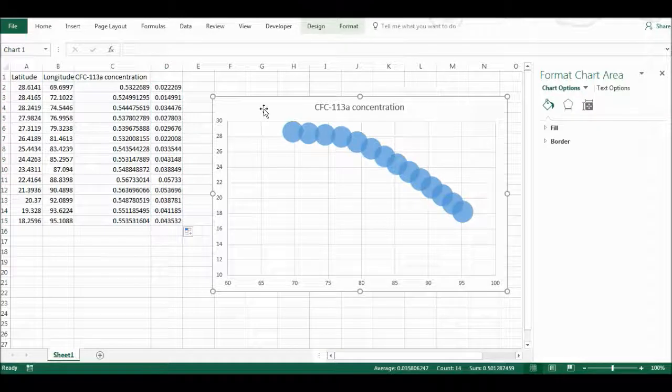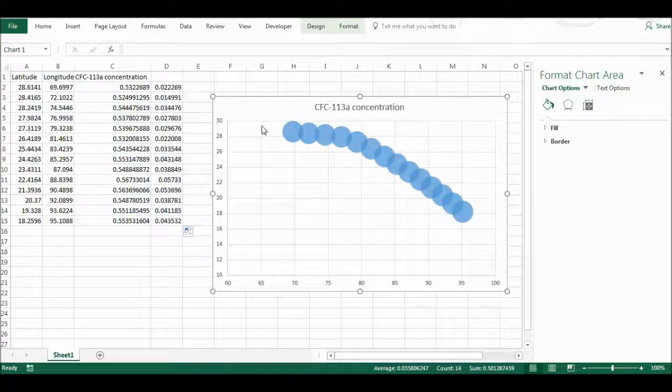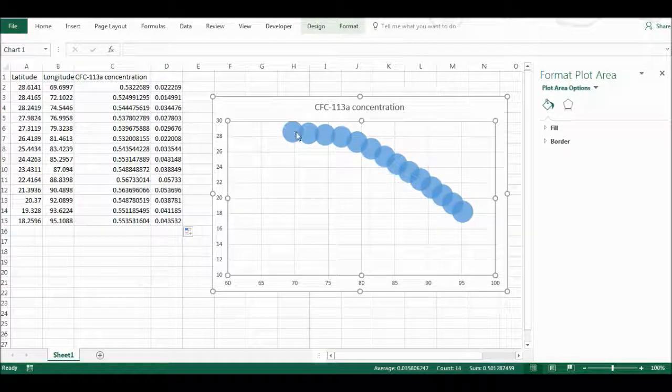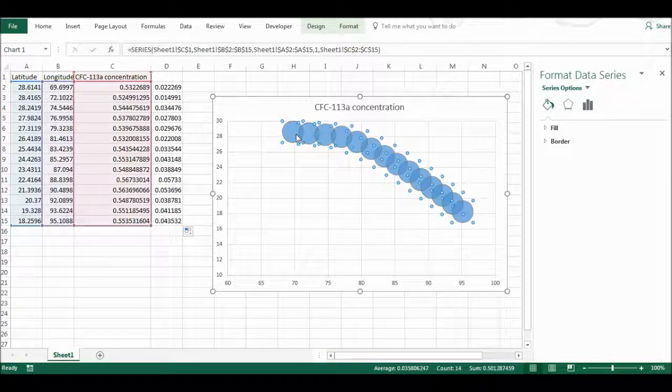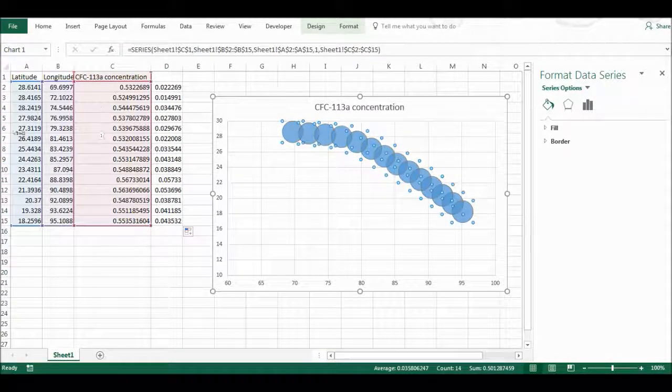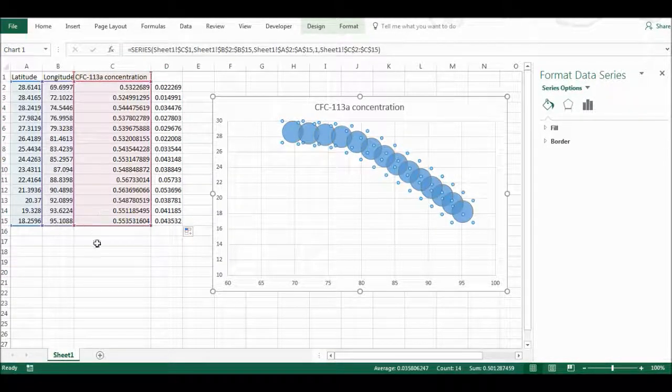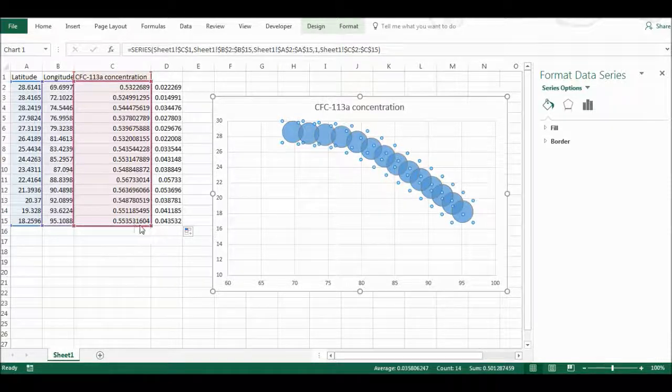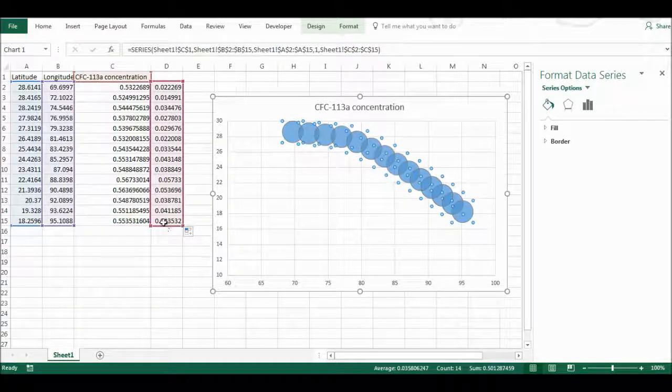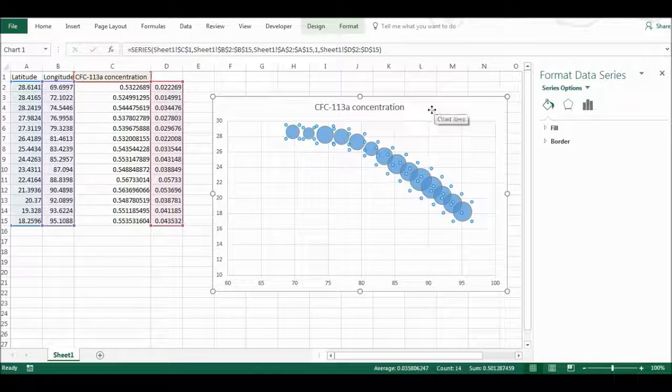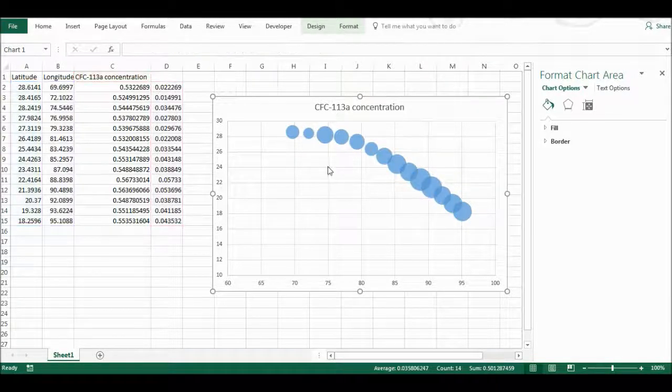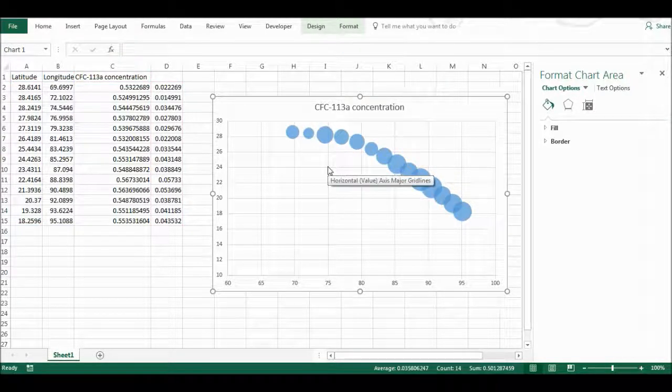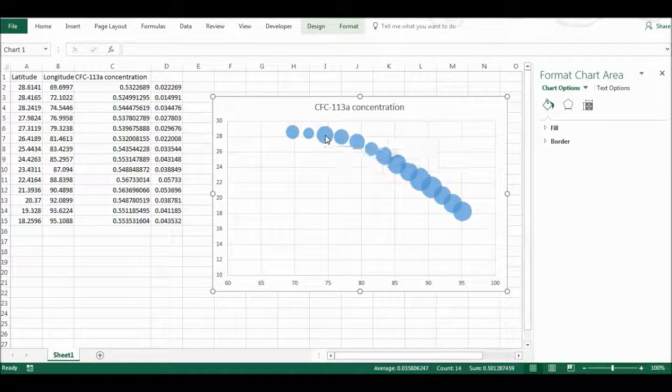Now, if I click on my graph again, I should be able to get it to highlight where it's taking the data from, and I can just click and move this across, and now you see that all the bubbles start to look different sizes.